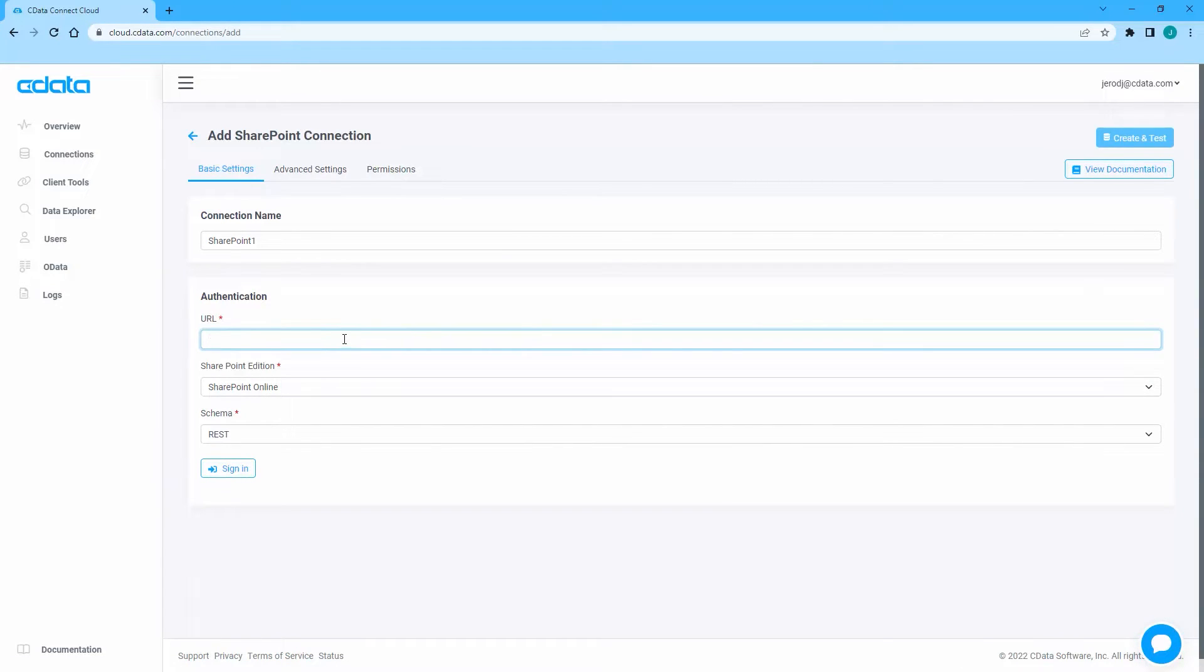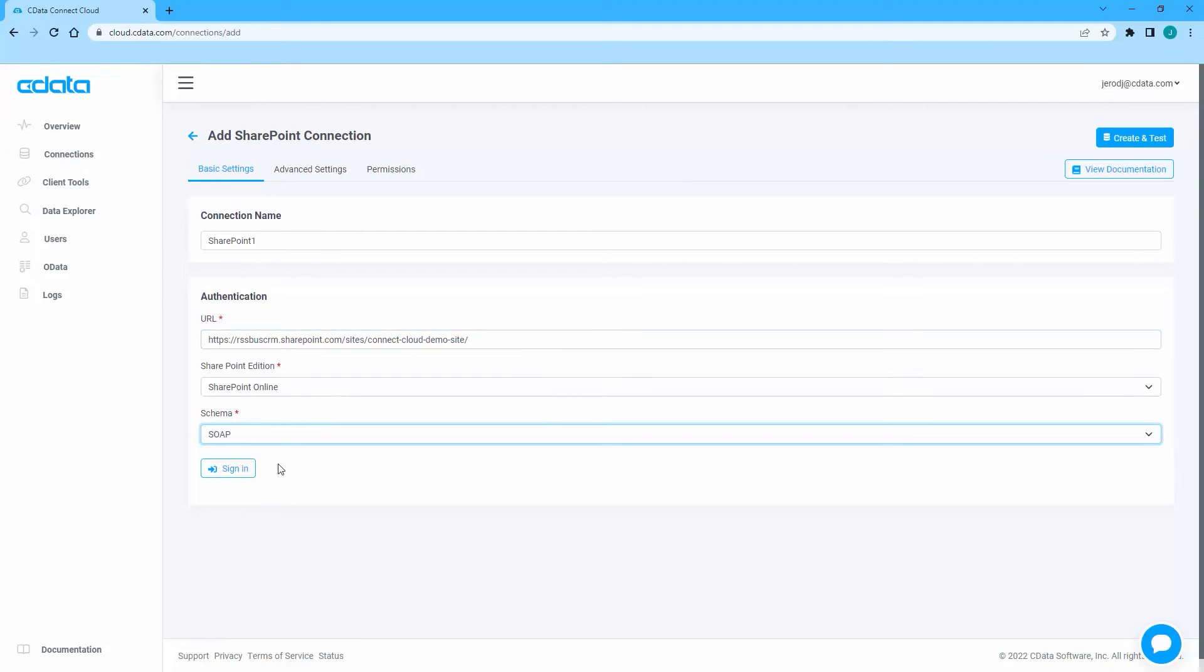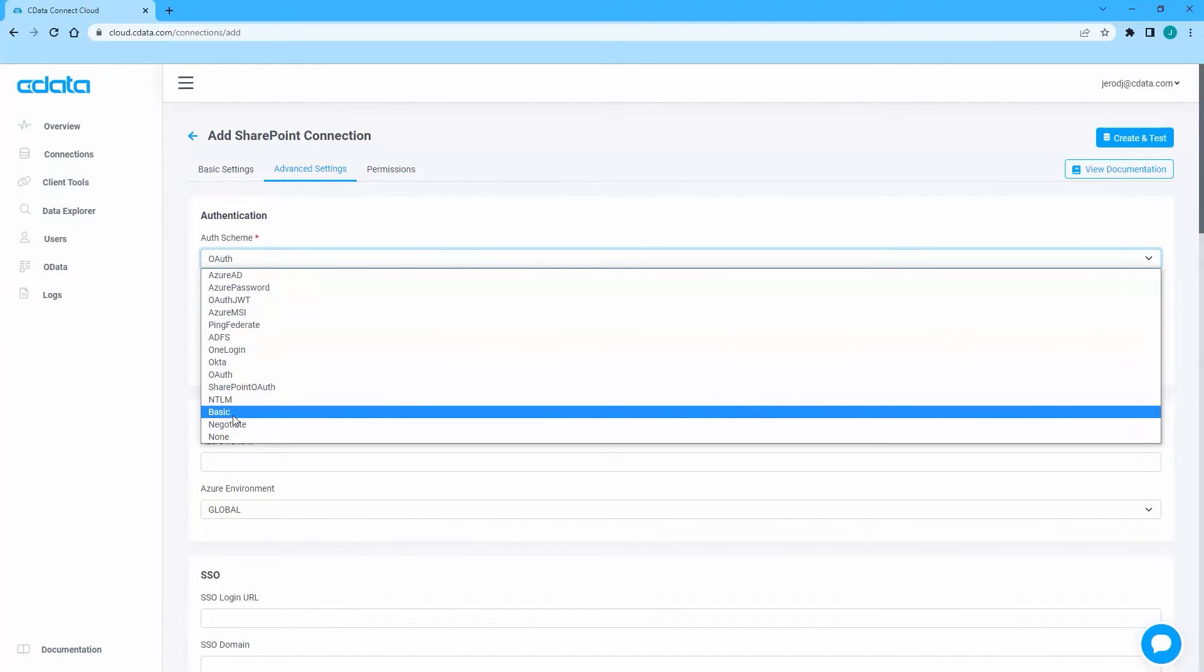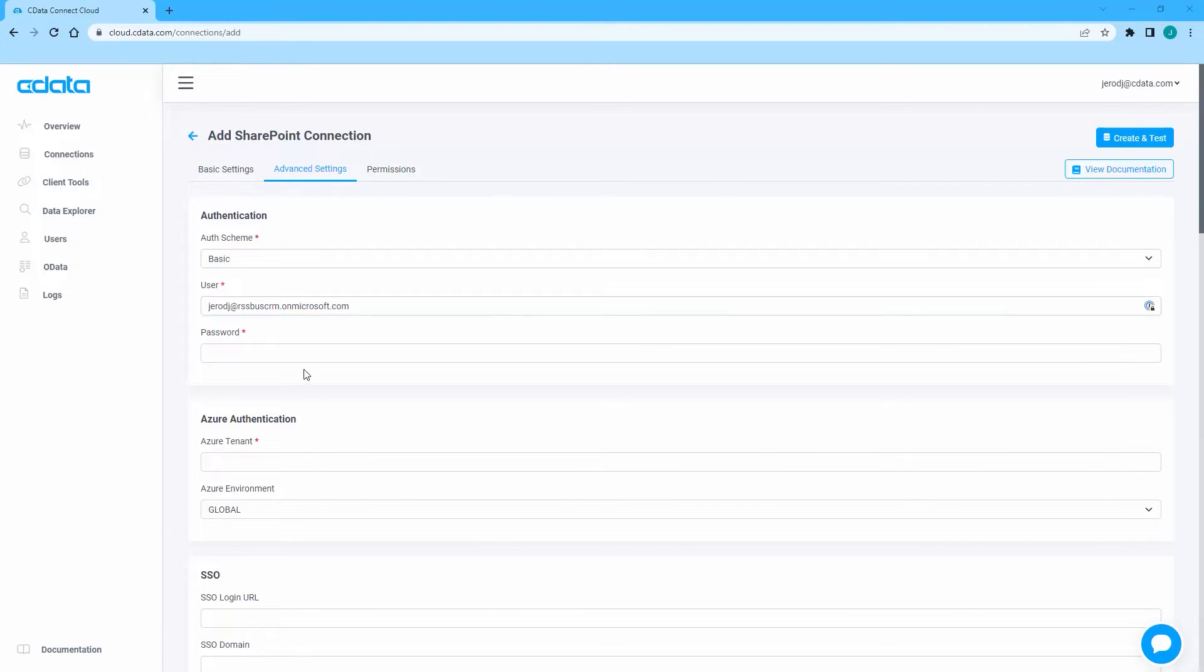Set the URL field to the URL for your SharePoint site and set the schema field to SOAP. On the Advanced Settings tab, set AuthScheme to Basic and set the User and Password fields. Click Create and Test to ensure the connection is configured properly.